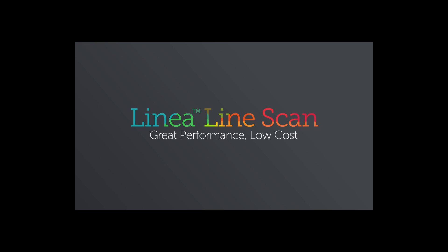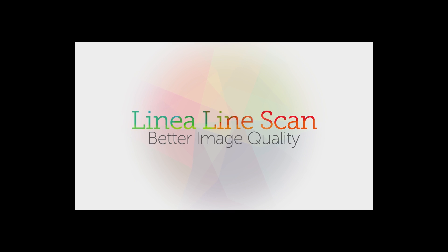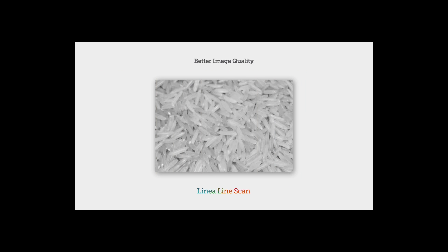Introducing Linea, a CMOS line scan camera that can help you improve your imaging and lower your costs. How? Let us show you! Linea starts with an advanced CMOS sensor with high quantum efficiency and low noise for better images.